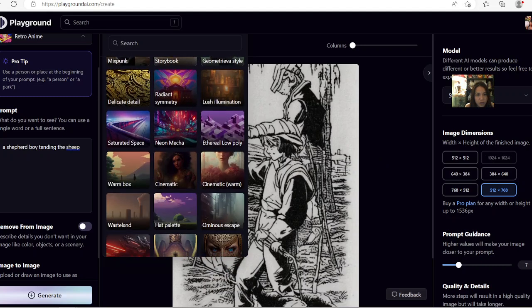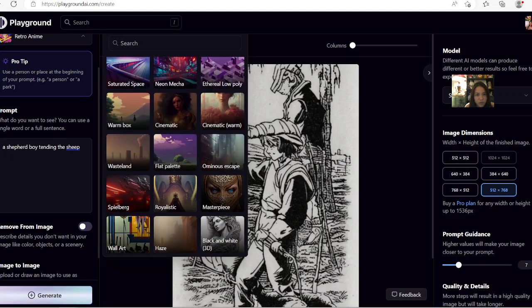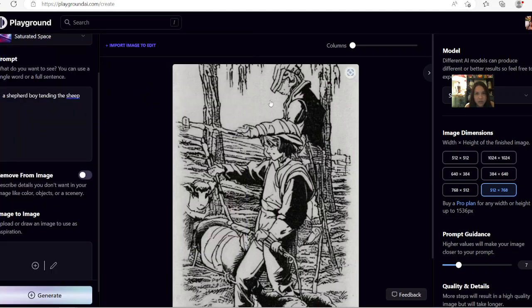It has a whole bunch of different templates for you right here that you can try out.